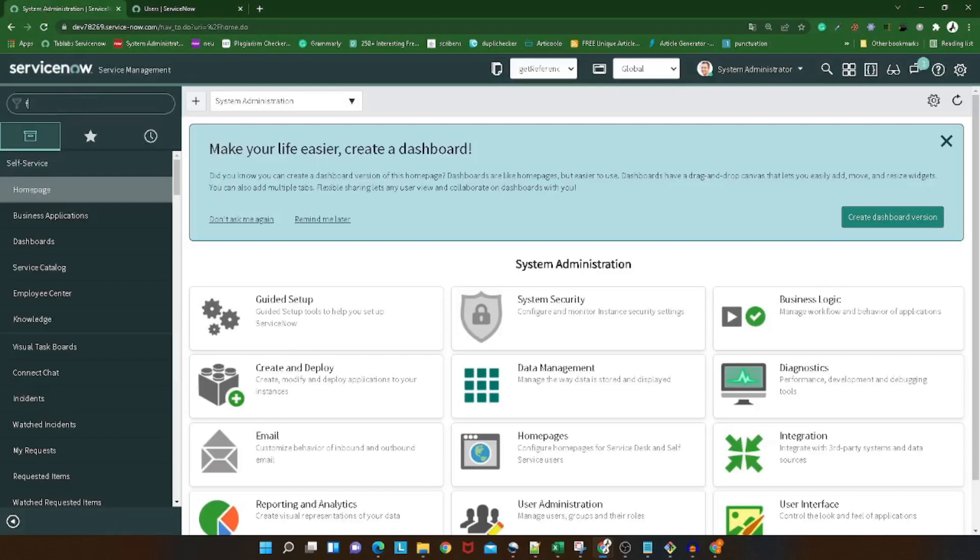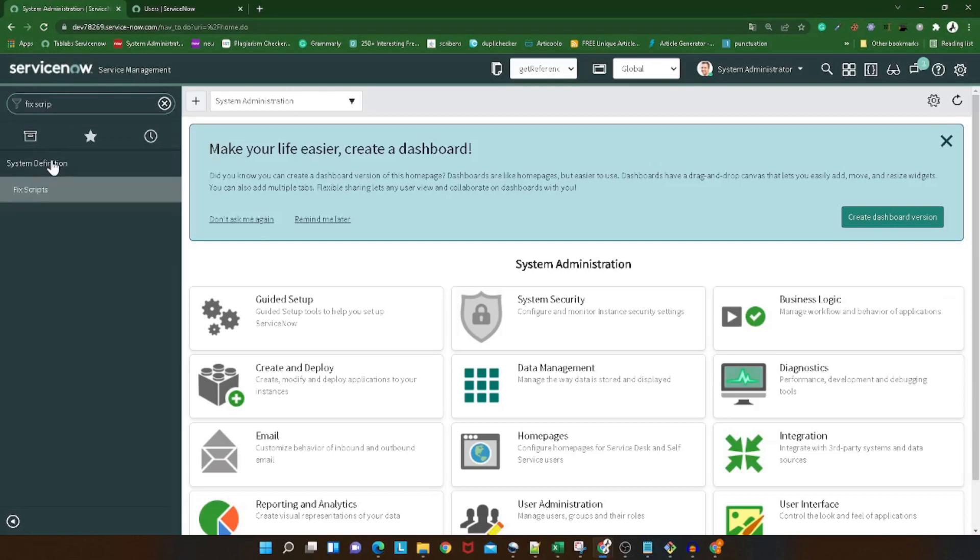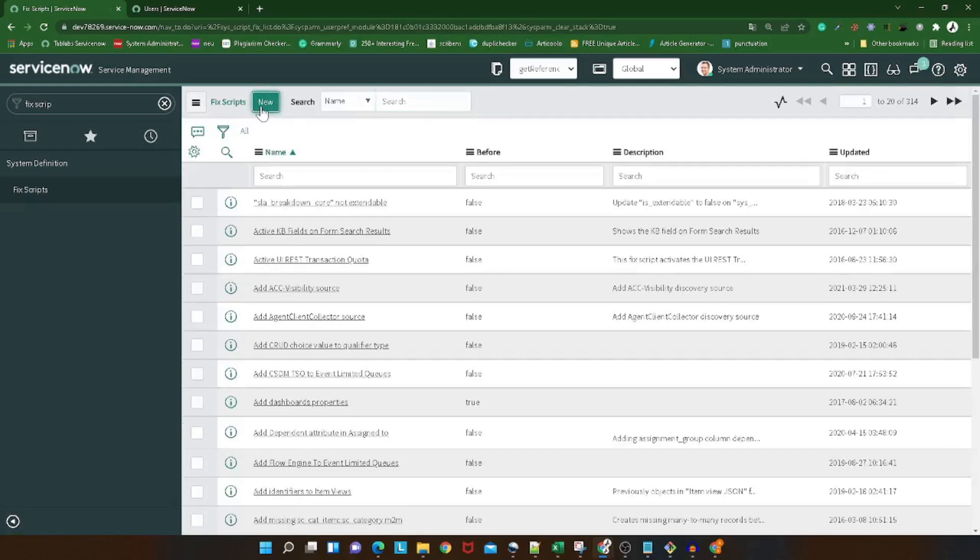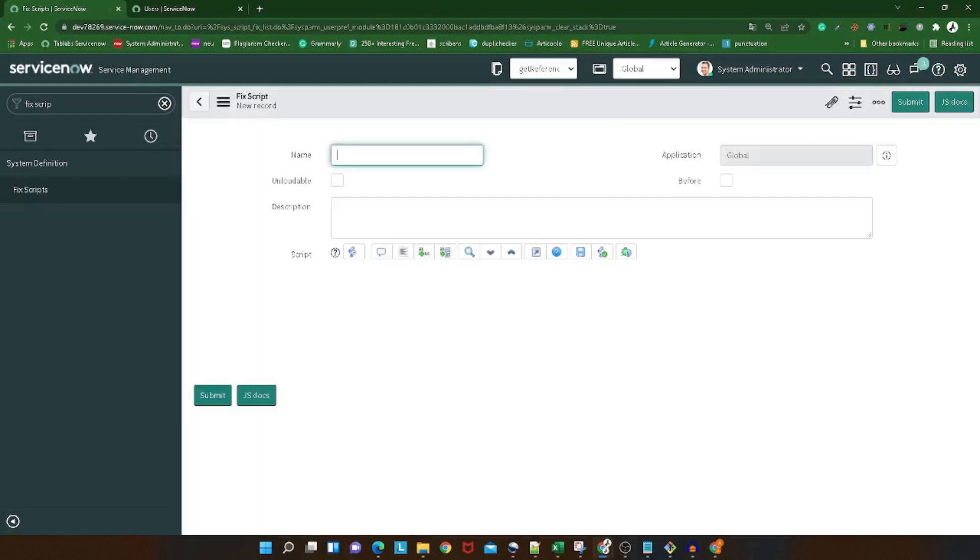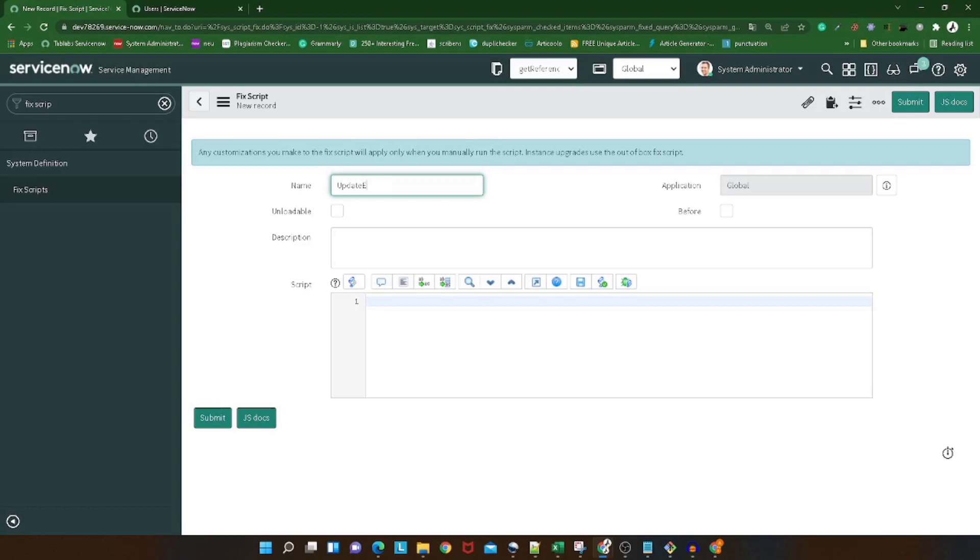So we have created one. Now what we will be doing: first of all we will use GlideRecord to bring out all the user accounts which we want to change. Simply we will declare a variable here: users.